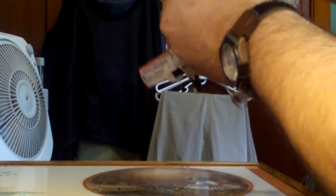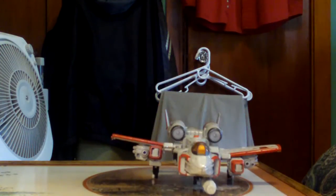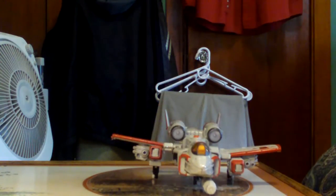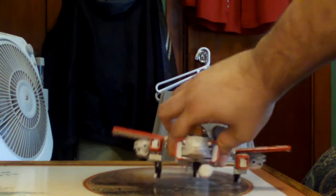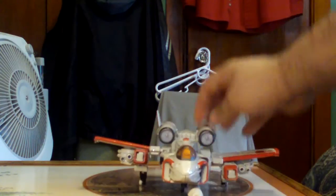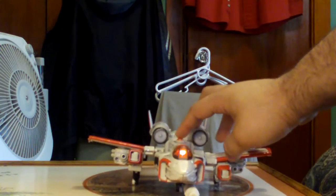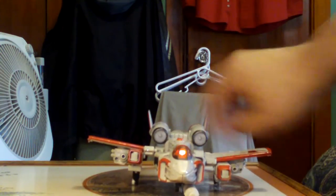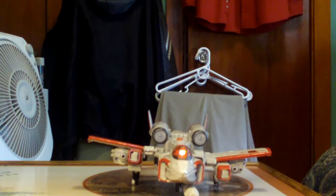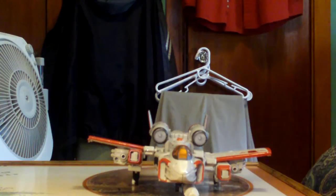And then you can put his Gatlin gun underneath here, and you have Powerglide in his vehicle mode. And again he has lights and sounds in this mode too. So that would be Powerglide.